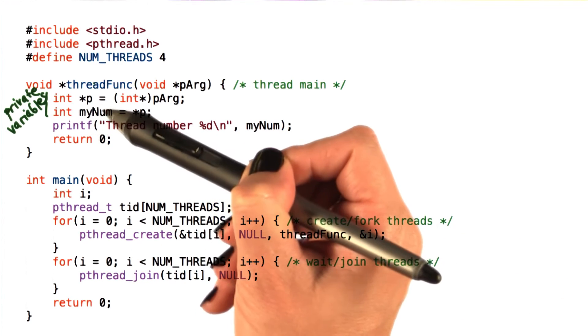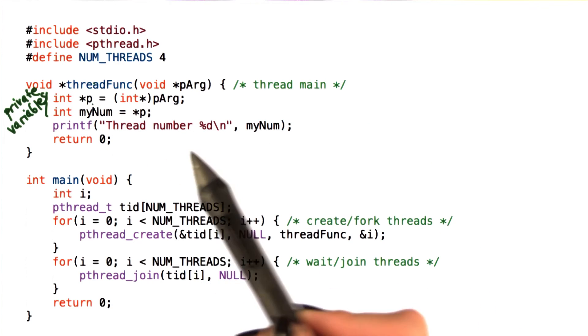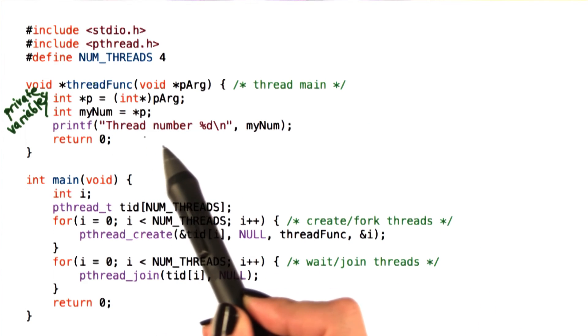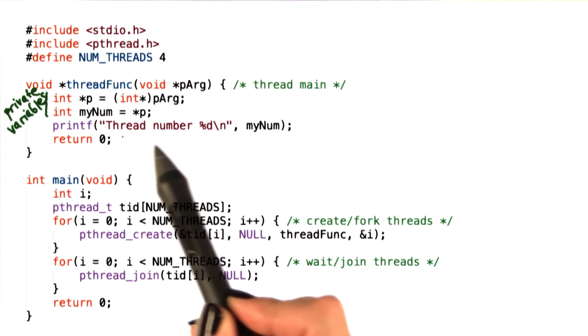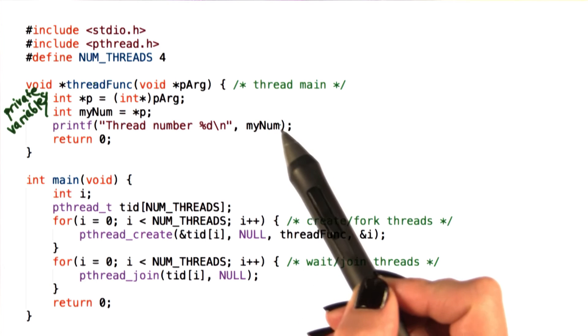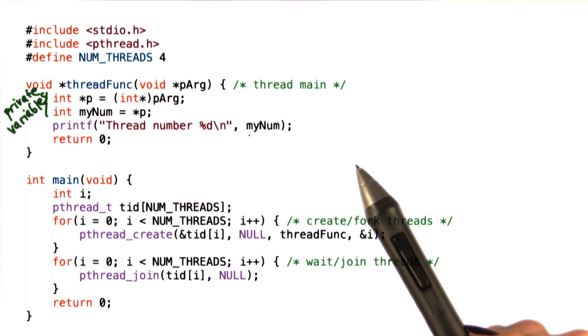So once the thread sets these private variables, every one of them will print out a line, pthread number, and we see that the value of the private variable mynum.